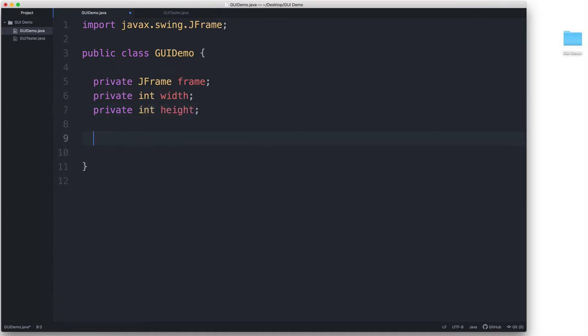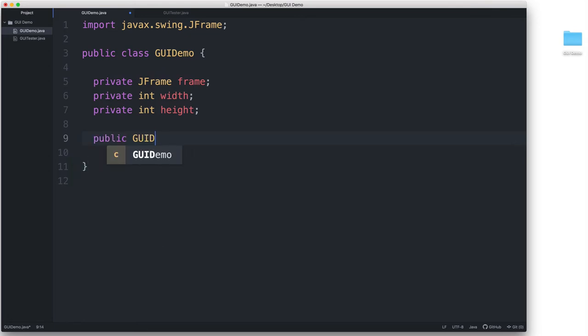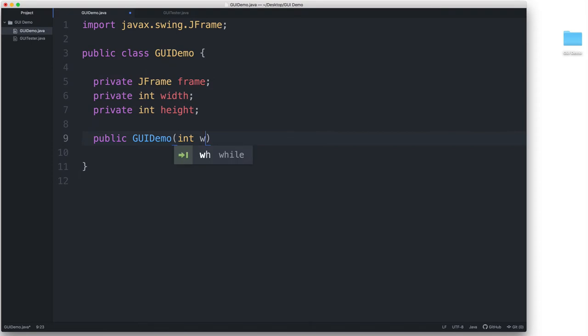This would be for the width and the height of the JFrame. Then, let's create the constructor. Let's give it two integer parameters so that we can pass to it the desired width and height for our JFrame.